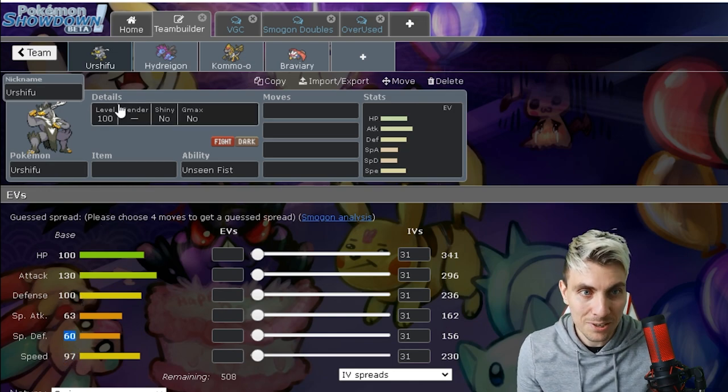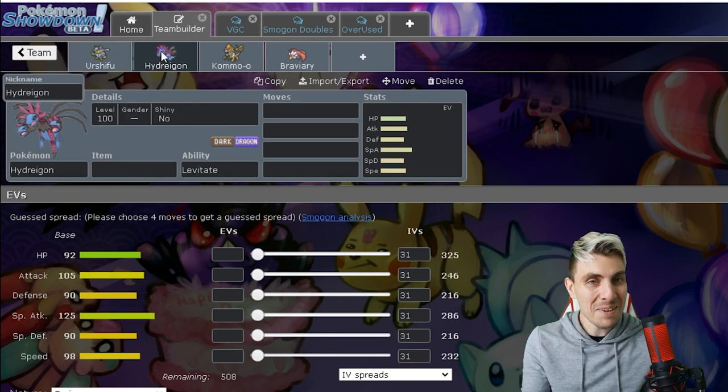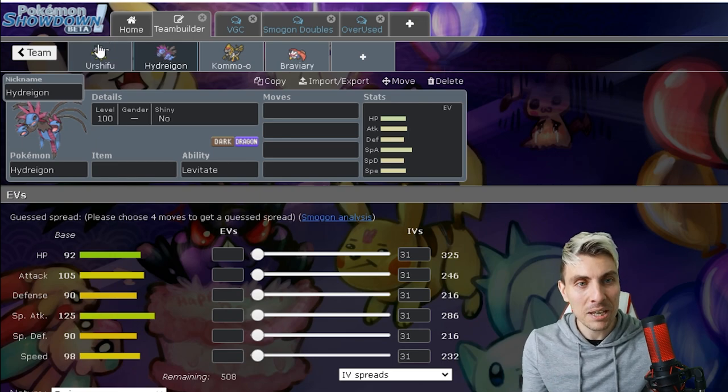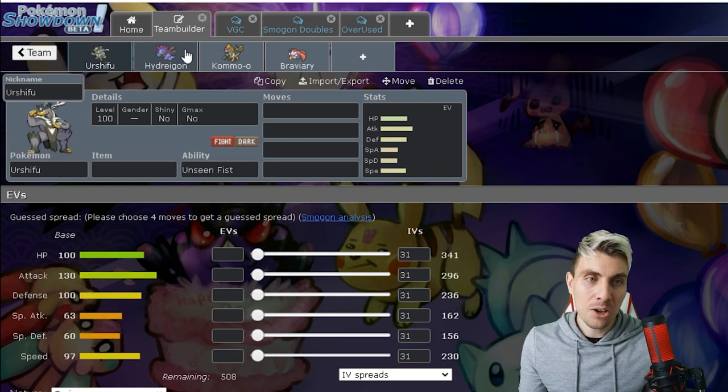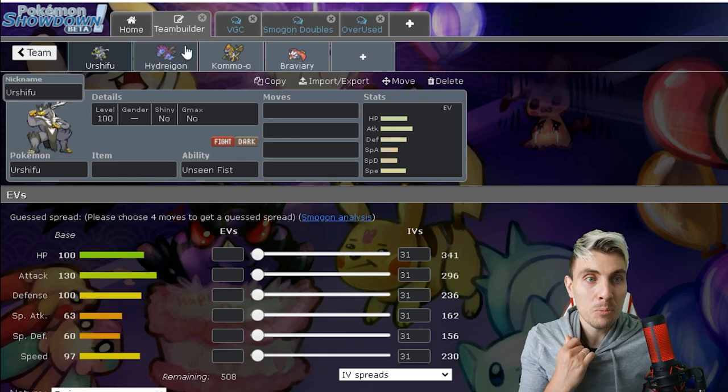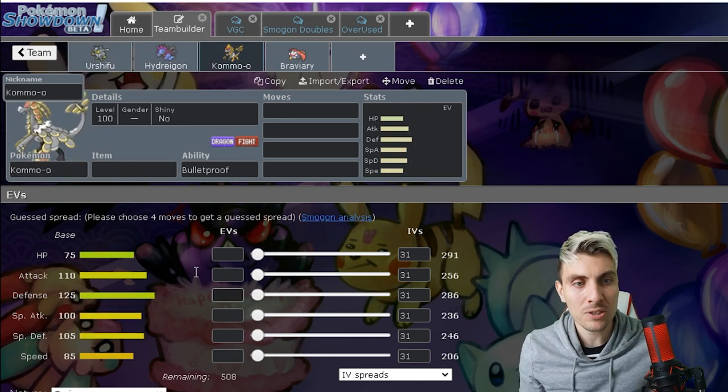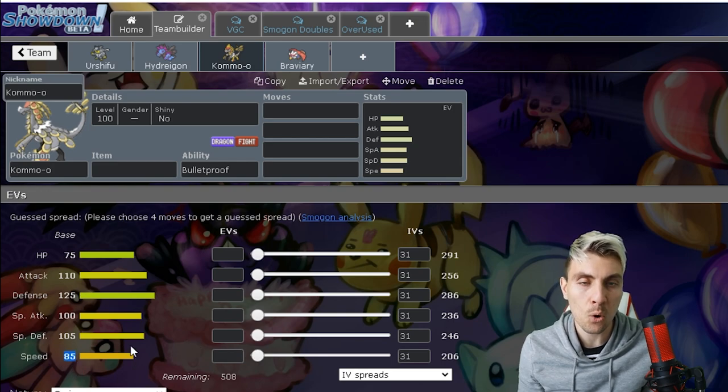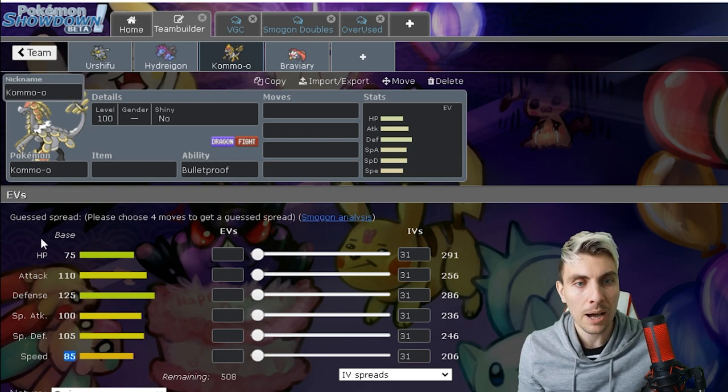The other thing to note about Hydreigon is its base 98 speed stat. It does outspeed Urshifu by one speed point, and Urshifu's special defense is trash, so I mean Hydreigon is going to have a really easy time against Urshifu for the most part.